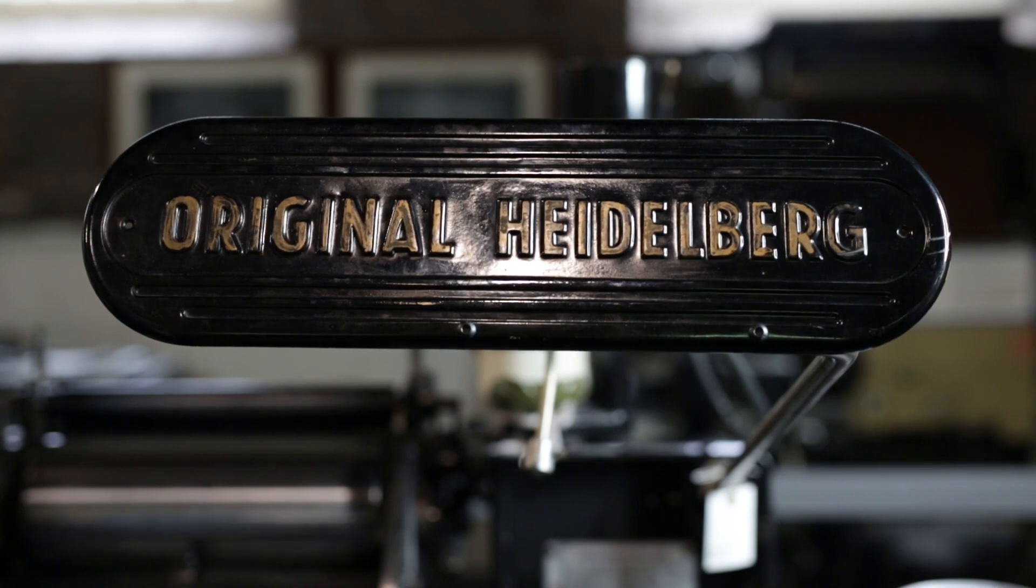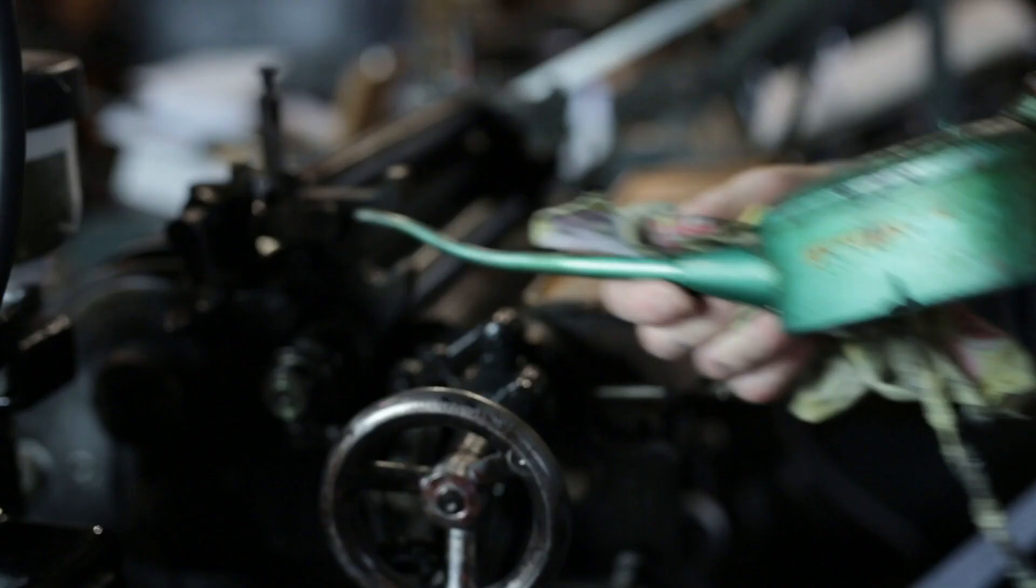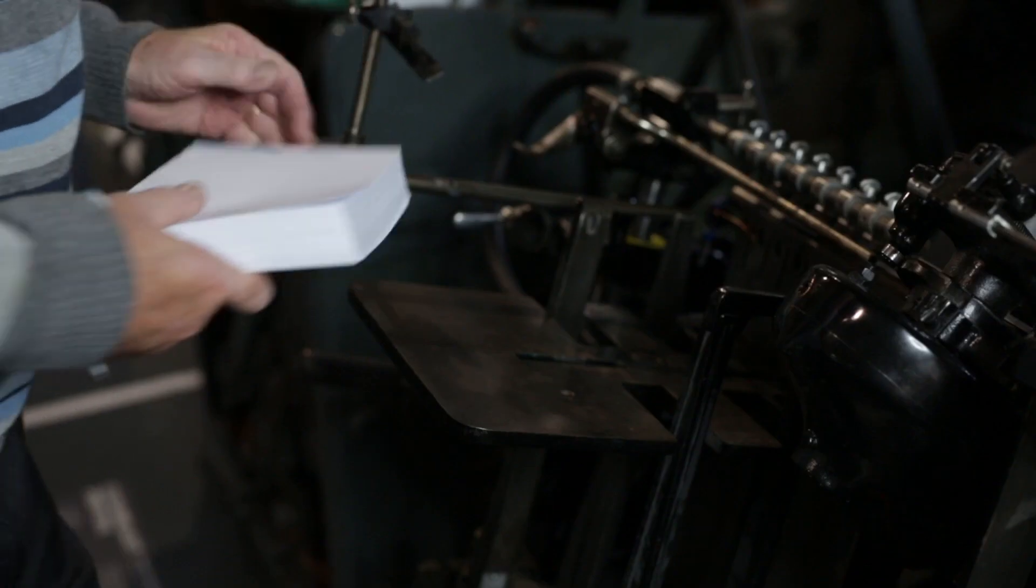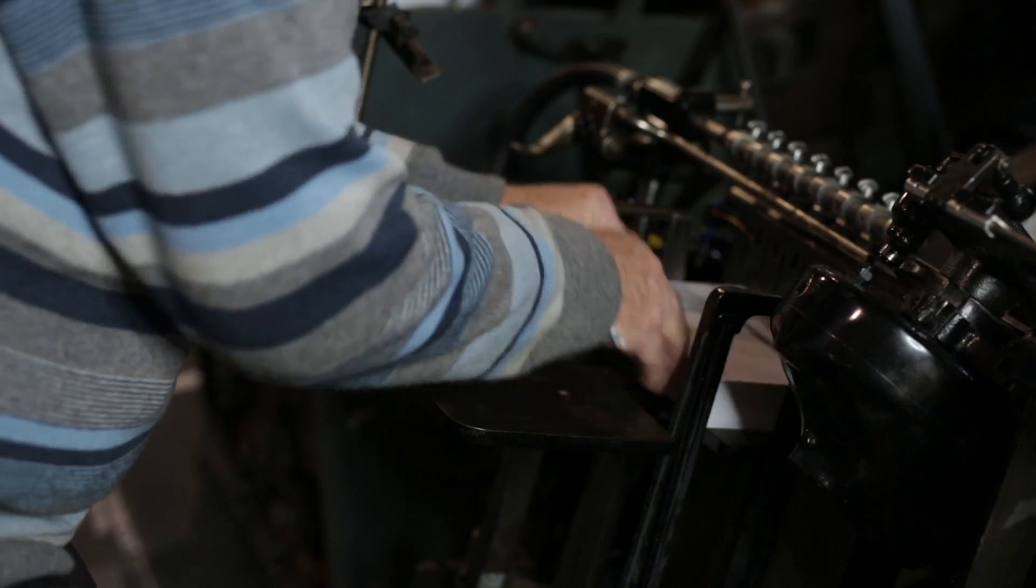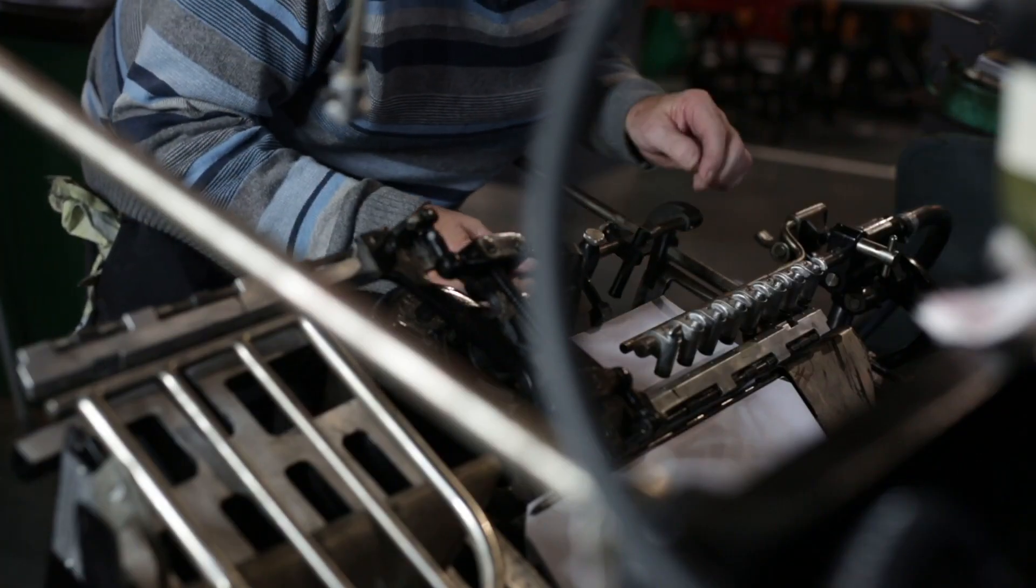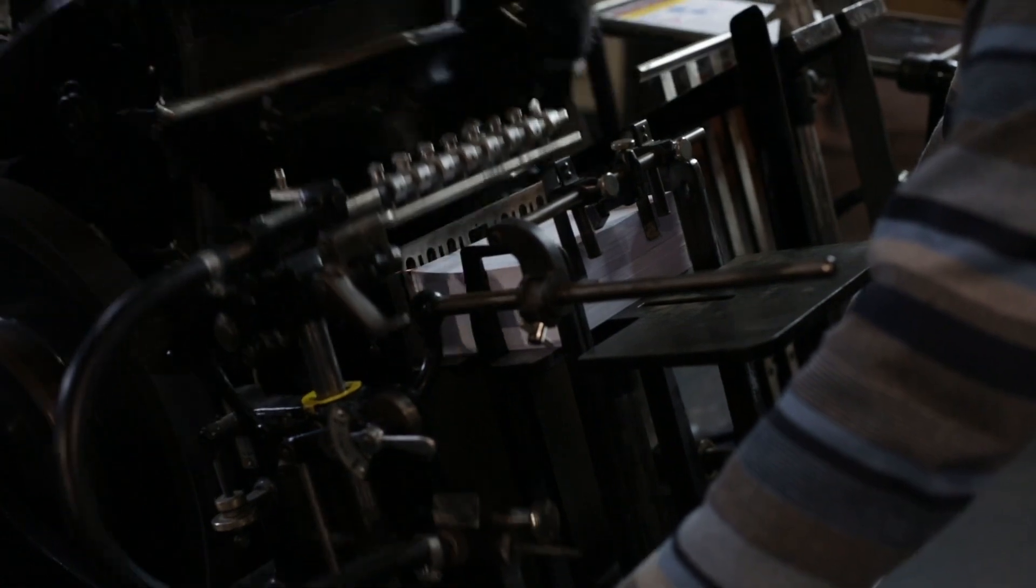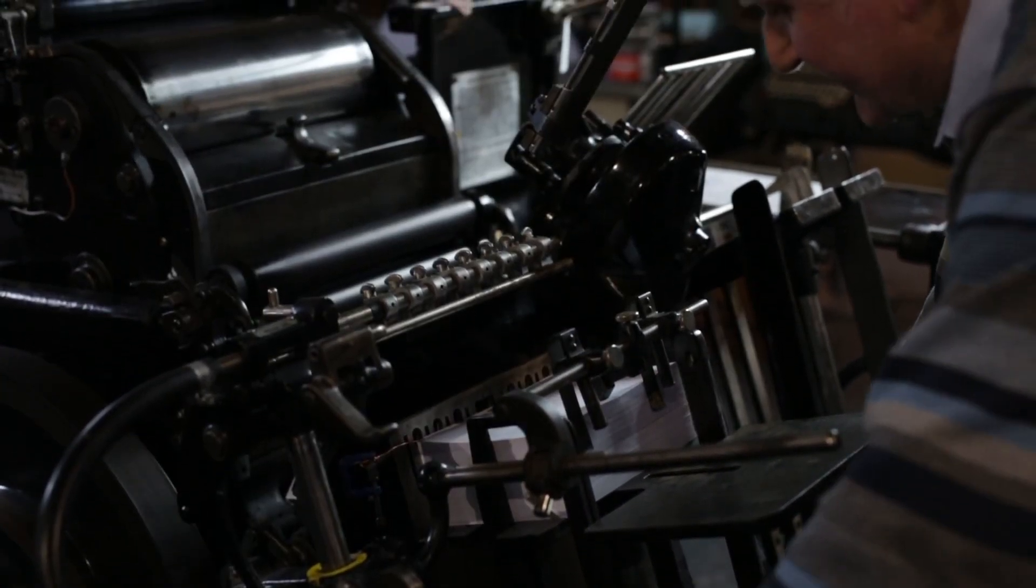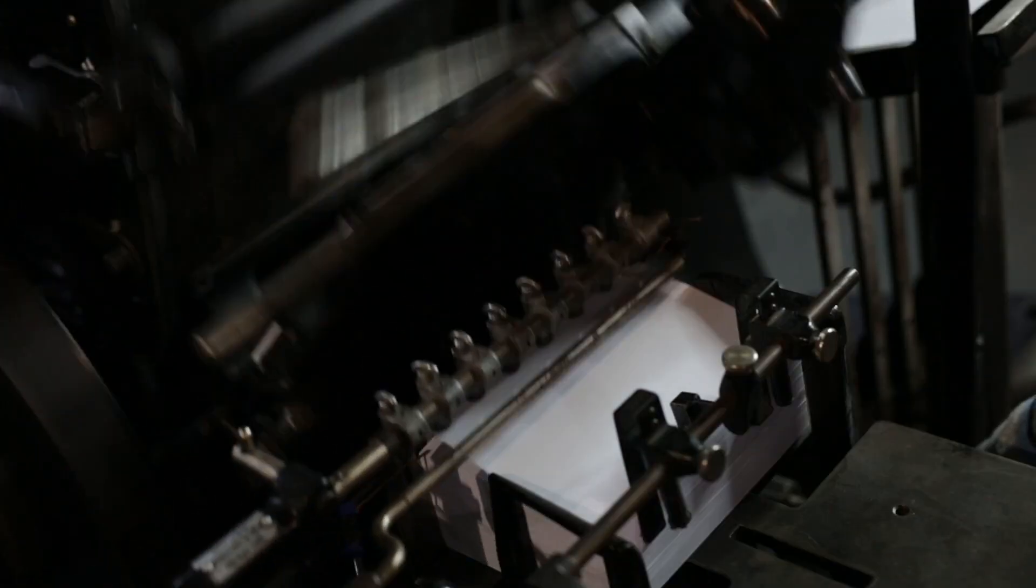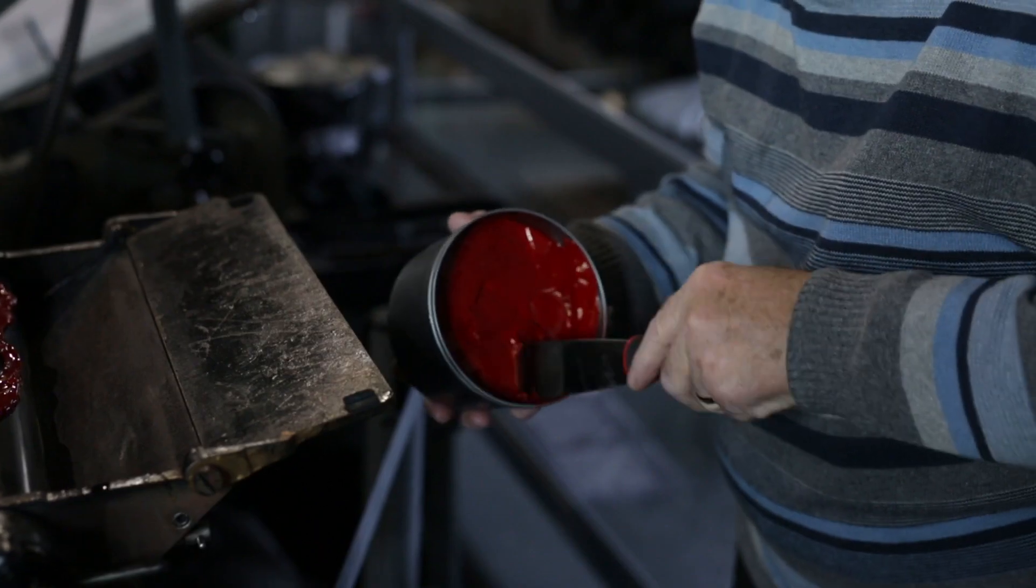It was a revolution when it came in, firstly because it was fully automatic, which means it didn't need a lady feeder to feed it. Whereas a hand-fed platen would do a thousand an hour with a good feeder, this was capable of between three and a half and five thousand an hour, depending on the type of work.